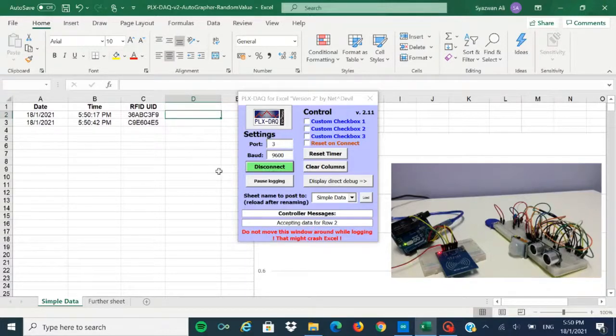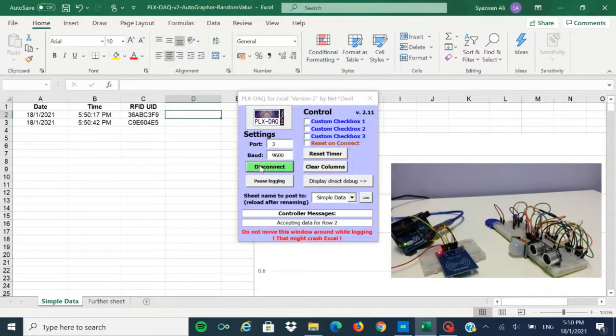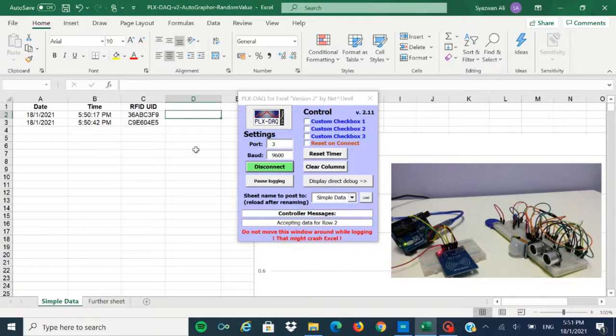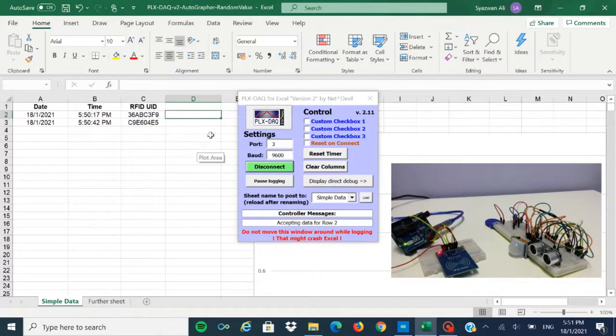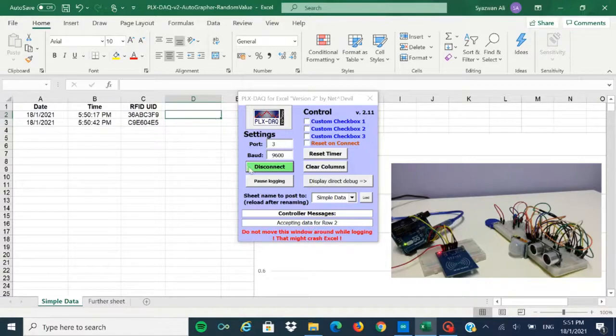In real life, the RFID UID can be varied into any other thing. It can be the name, contact number, for the contact tracing purposes to combat COVID-19. That's all for me.